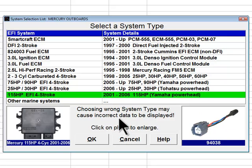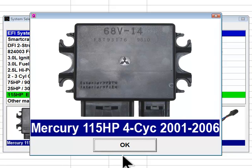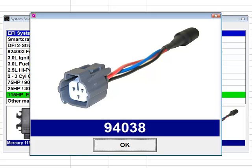The last system type choice in the list is the 115 horsepower EFI four stroke. These Mercury engines were built between 2001 and 2006 and were equipped with Yamaha power heads. These engines are outfitted with a Mitsubishi engine control module and have a three-pin Yamaha style diagnostic connector available on the engine harness. Diacom adapter number 94038 is used to communicate with this system type.